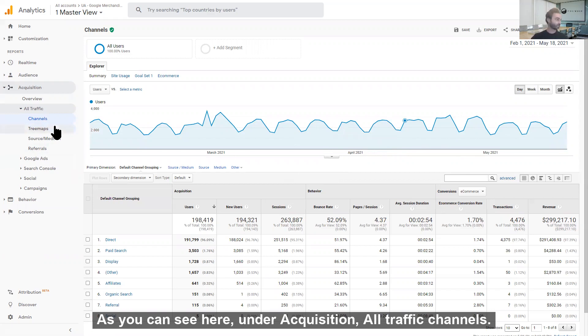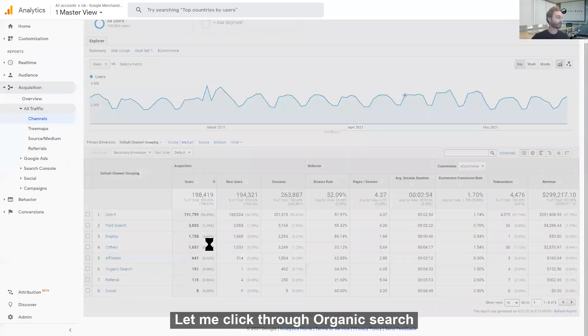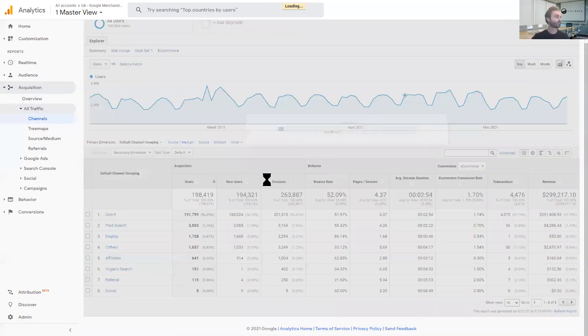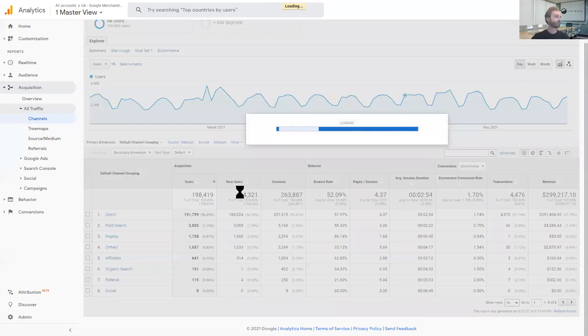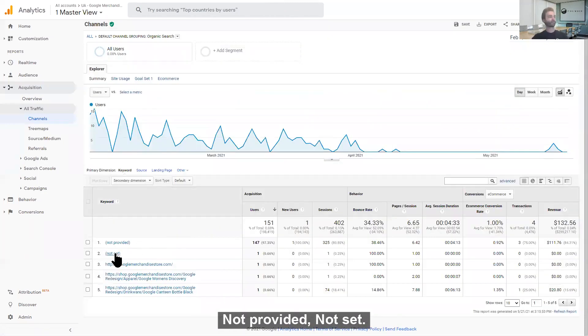As you can see here, under Acquisition, All Traffic, Channels, we're going to click through Organic Search, and we'll find the ambiguous Not Provided and Not Set.